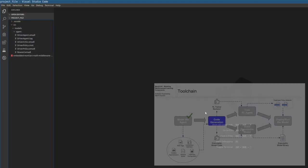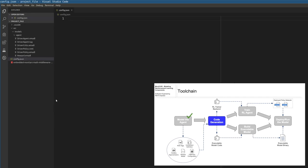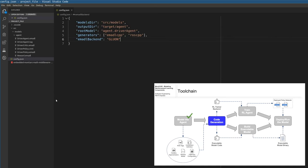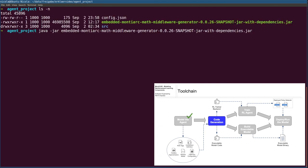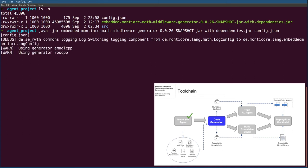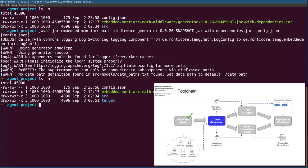Now we can generate code. In a configuration file for the generator, we specify the path to the models, an output path, the fully qualified name of the root model, the used generators, and the deep learning framework for which we want to generate code. We pass the configuration file to the EMAM to middleware generator and start the generation process. The generator generates both the executable agent model that integrates the policy, as well as the complete trainer backend for the training of the policy network.